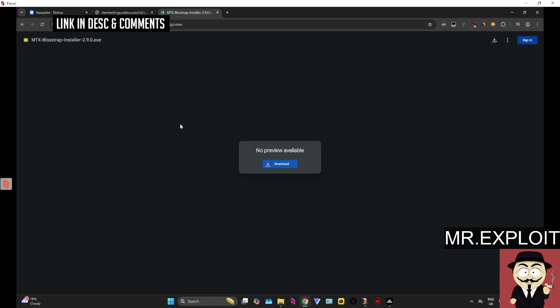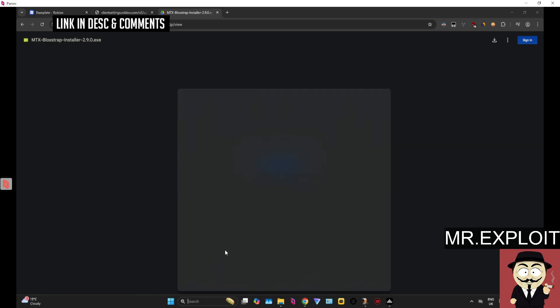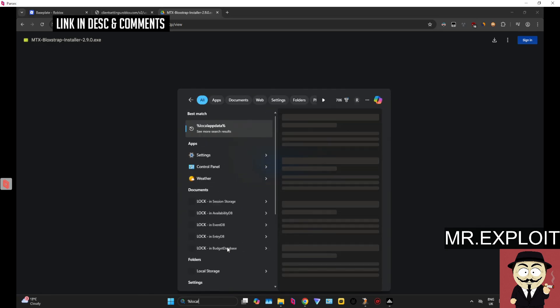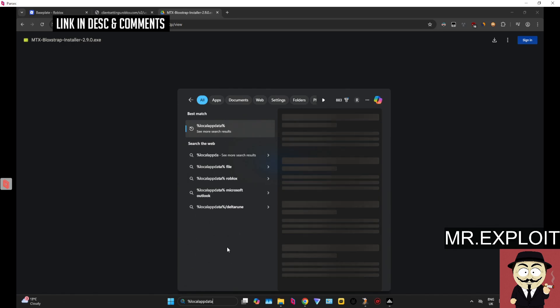So click where it says Blockstrap and this is the Matrix Hub version of Blockstrap. You may already be aware of Blockstrap. And before we download this, there is something you do need to do. So you need to head over to your search bar, search for local app data percent, press enter.